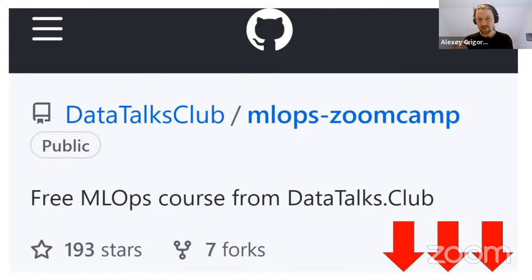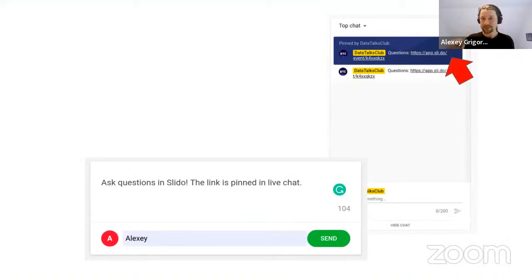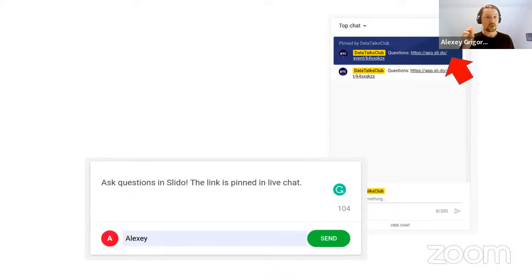And finally, if you have any questions, you can ask them using the link in the live chat — it's pinned. Just click on the link, ask your question, and we will cover these questions after the presentation. So now I'll stop sharing my screen. Jeff, the floor is yours.